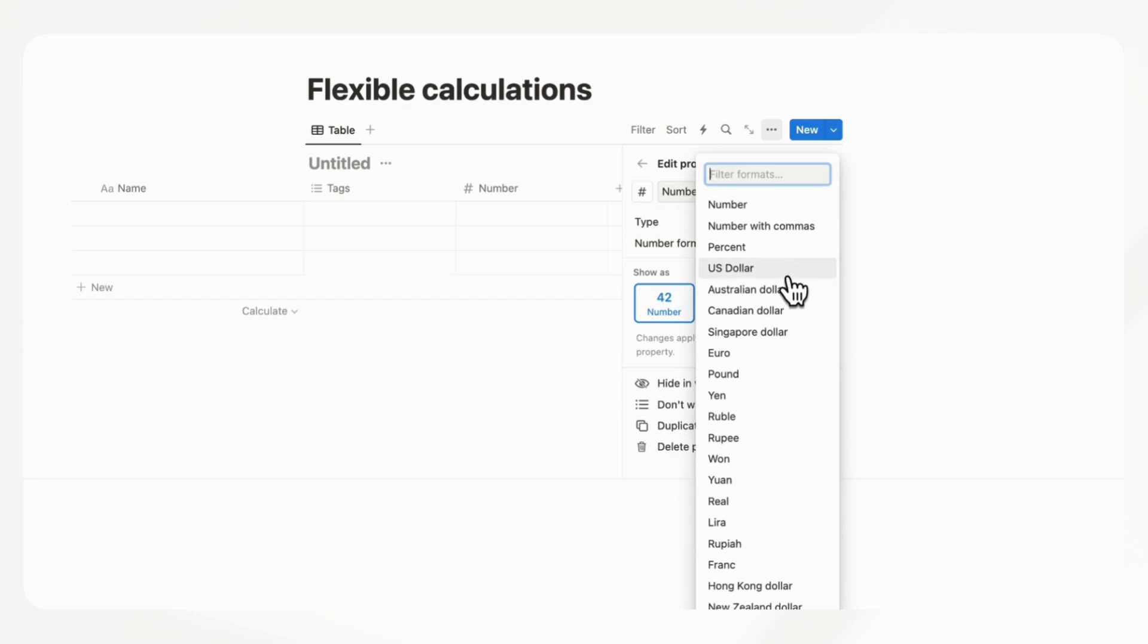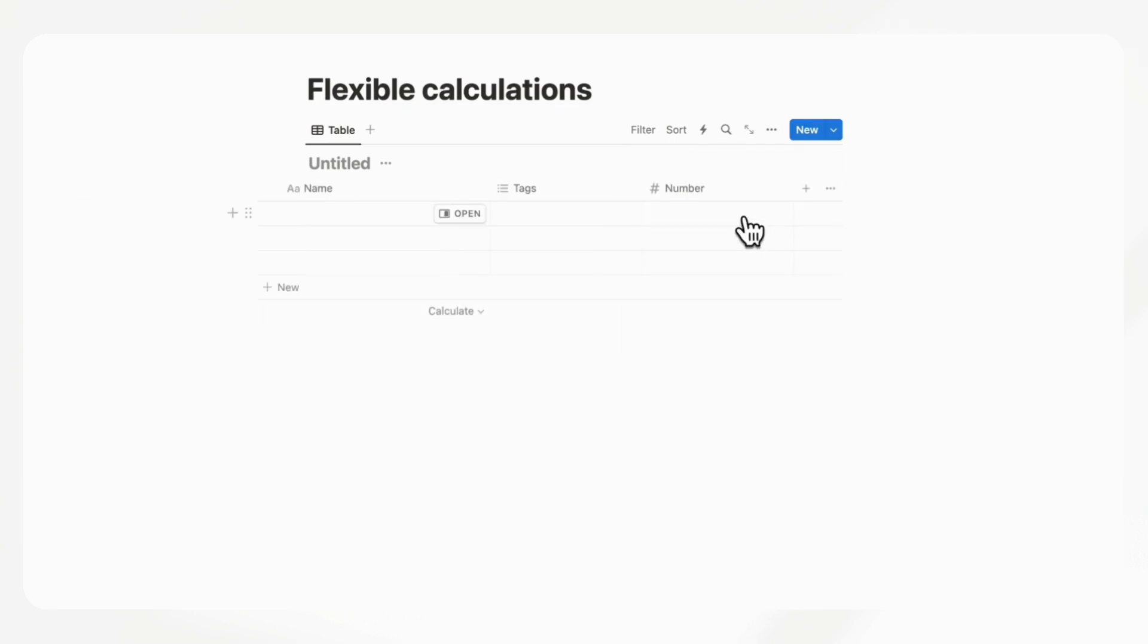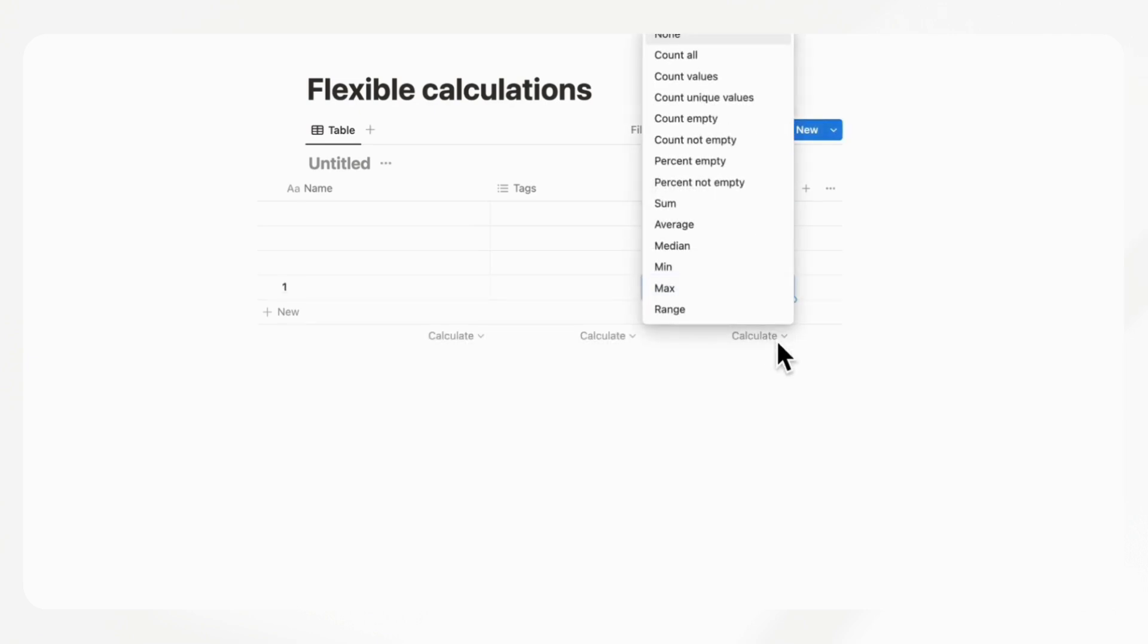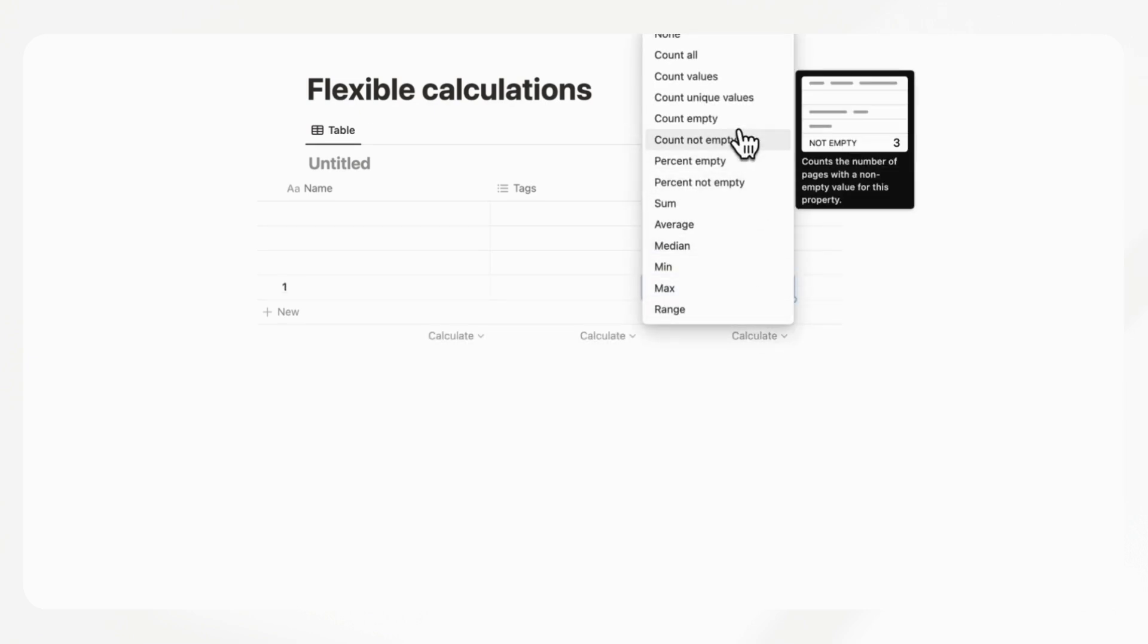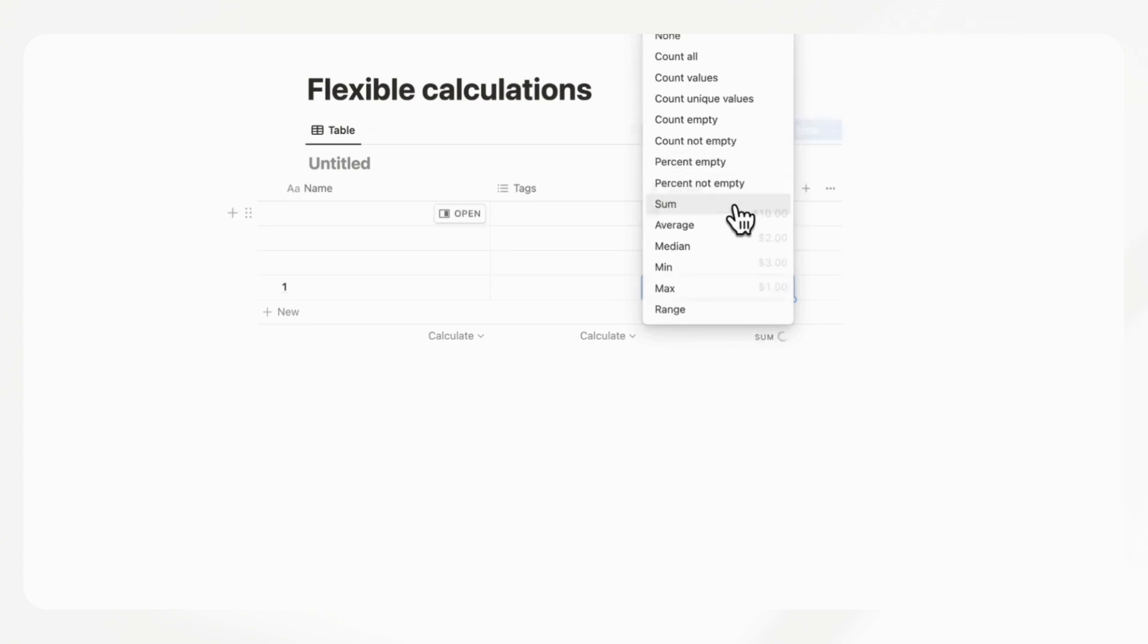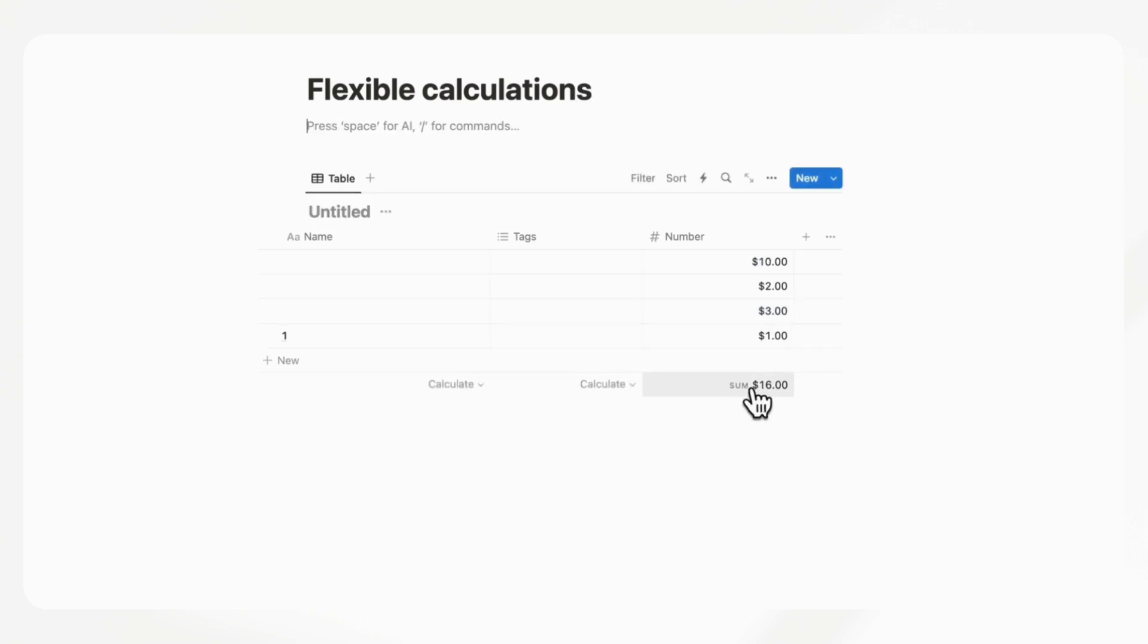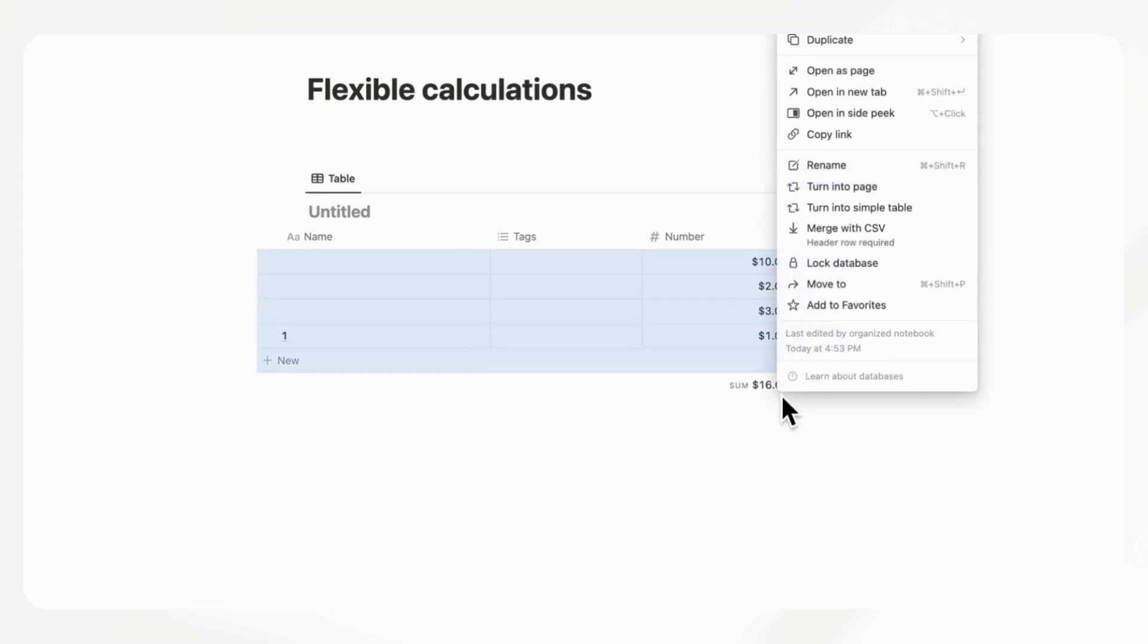let's say that we are calculating prices. We could put a number property here and choose number format US dollars and input some numbers. And then let's say that we want to calculate the sum, we could do that right now.